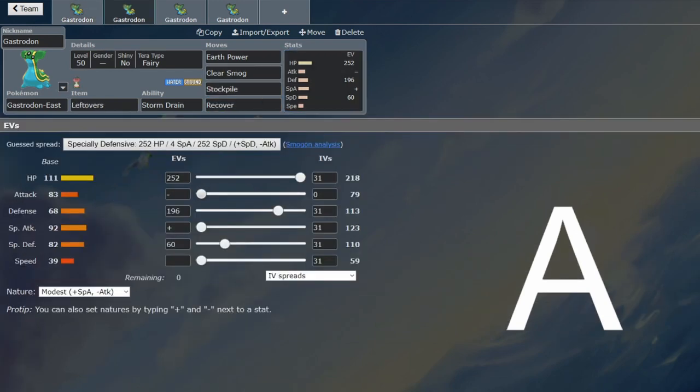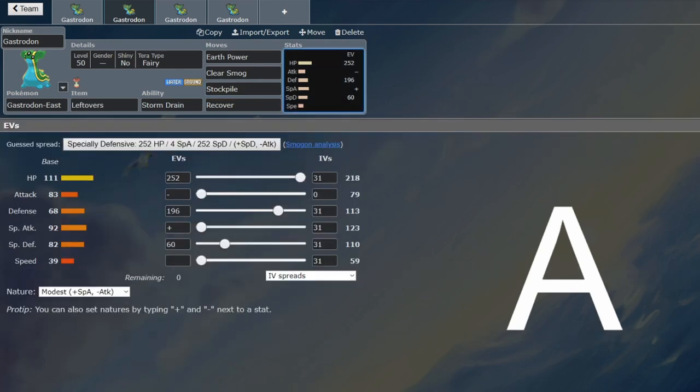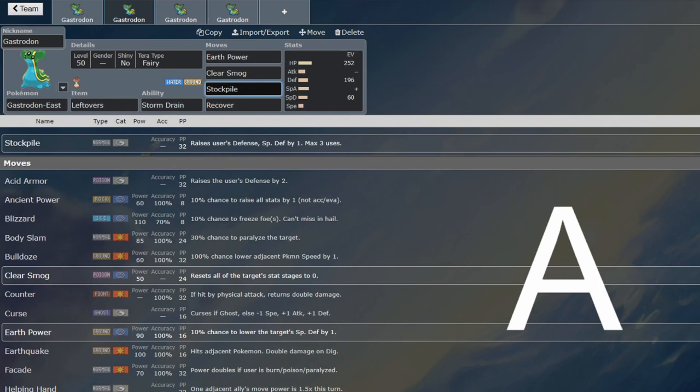But there are a couple of other alternatives. You can run a Stockpile set for sure, because then you are going to make yourself very much unkillable. And that is kind of the point of Gastrodon, because if you Stockpile up, they may not be able to break you anymore. And then Leftovers is slightly better than Citrus Berry in that regard, because you're intending to sit on the field for more than four turns.